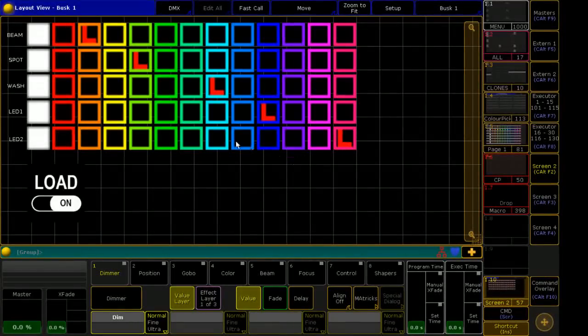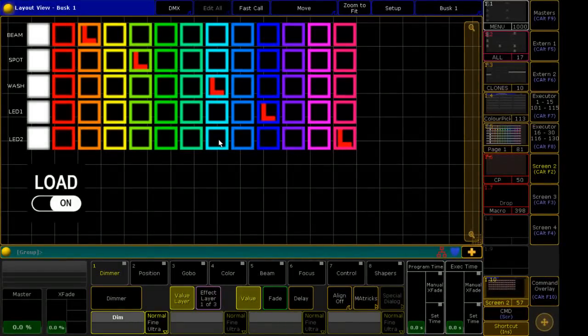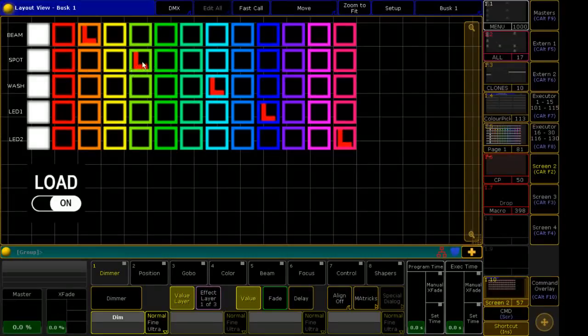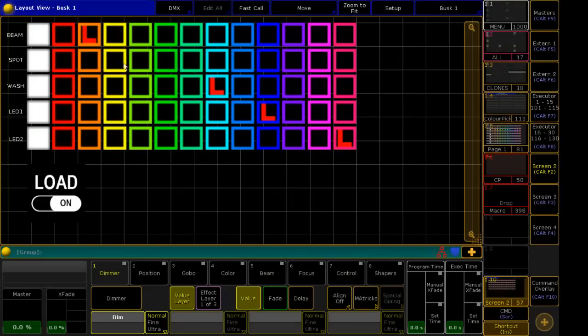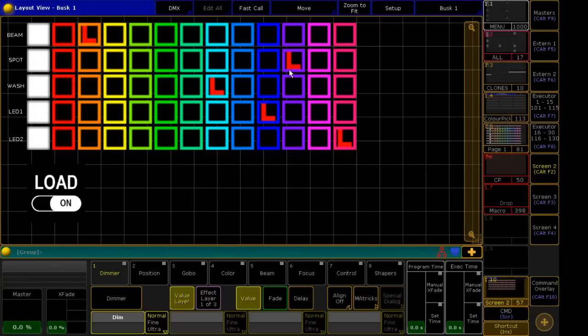Say I want to change my loading for the spot color, I don't want it to be fern green anymore, I want it to actually be violet. So if I click anywhere on the row, it will get rid of the loading, it will reset that row, and then I can click on violet, and it will load that.